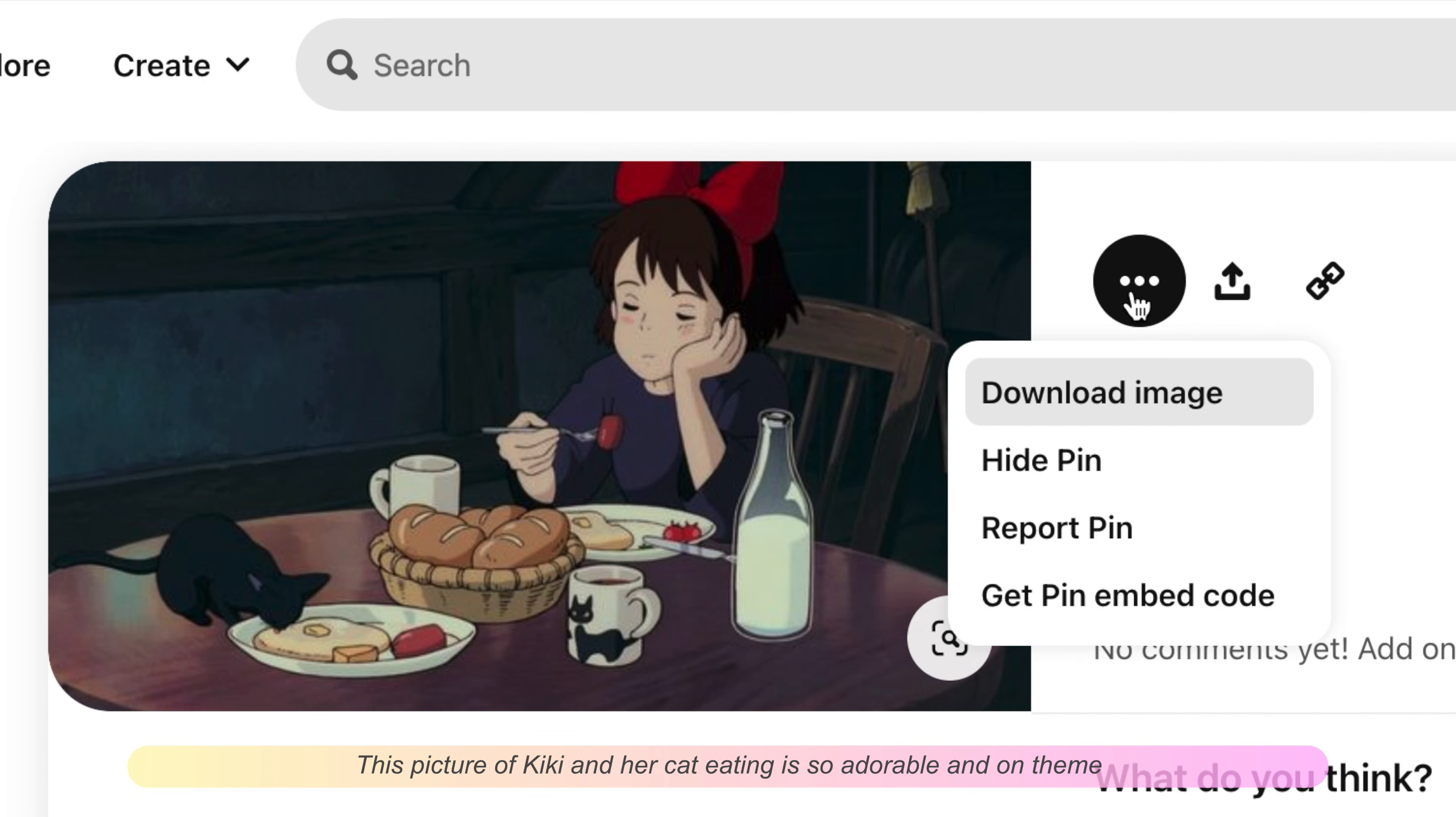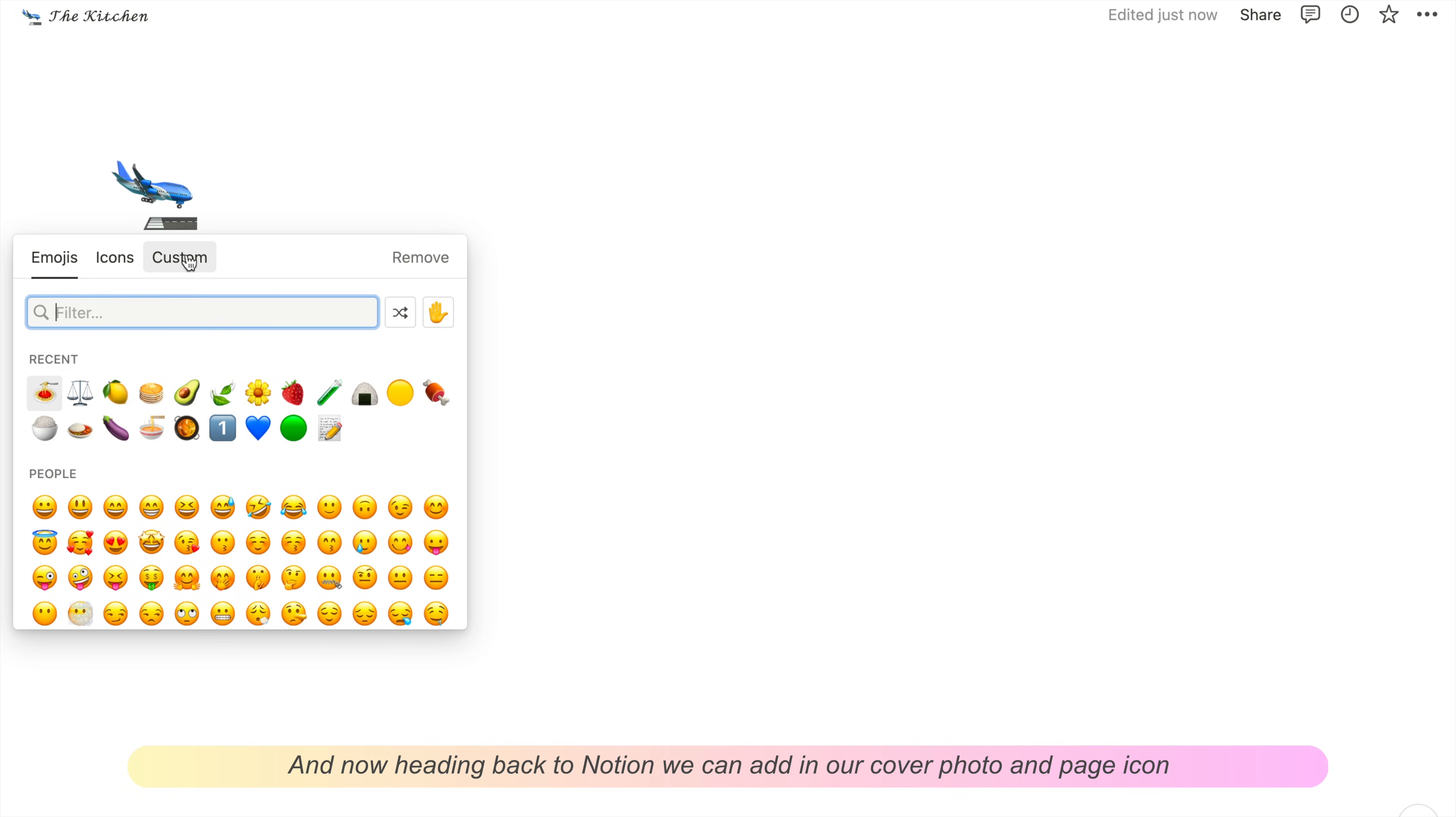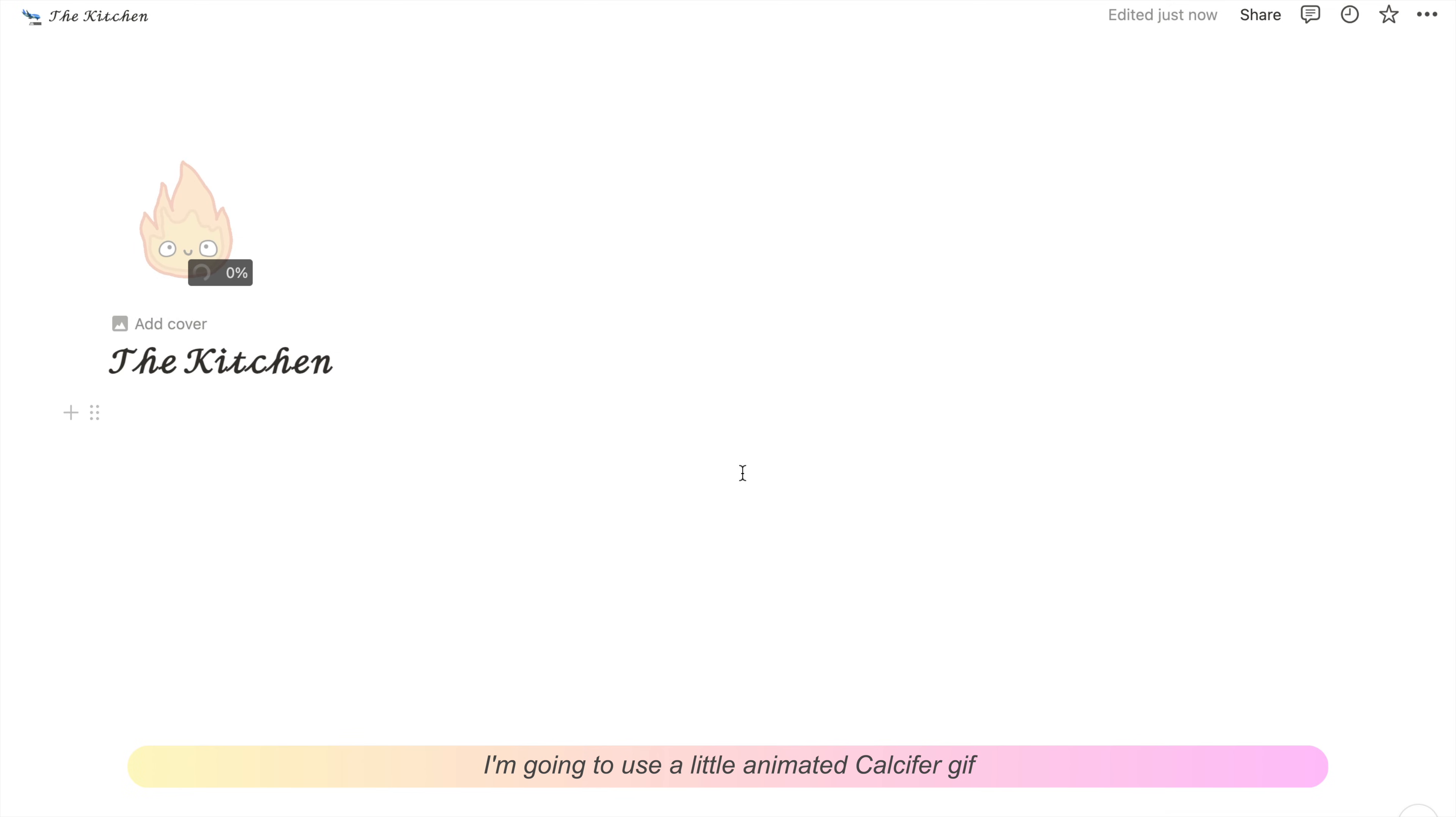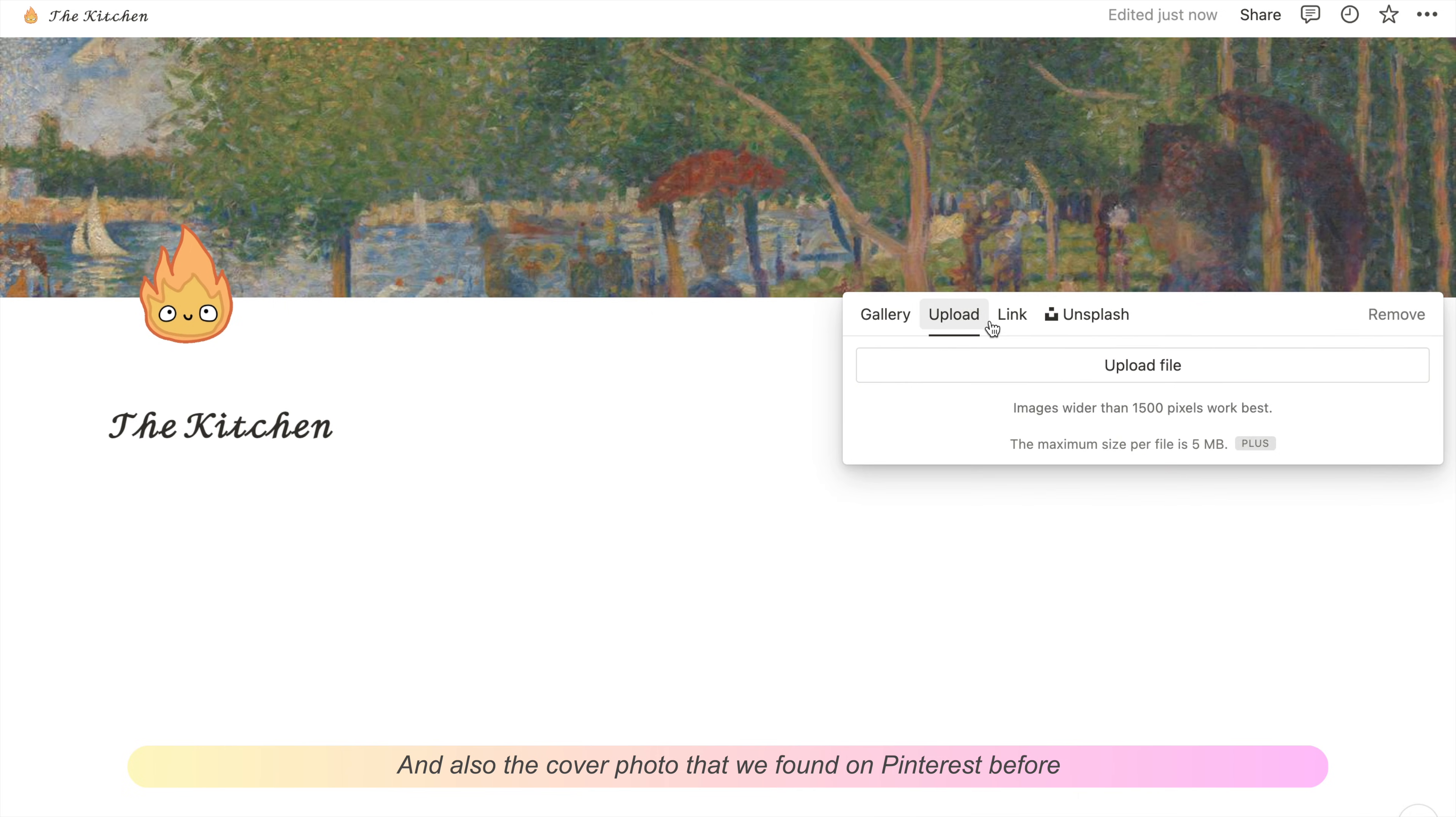This picture of Kiki and a cat eating is adorable and on theme. Heading back to Notion, we can add in our cover photo and page icon. I'm going to use a little animated Calcifer gif and also the cover photo we found on Pinterest.